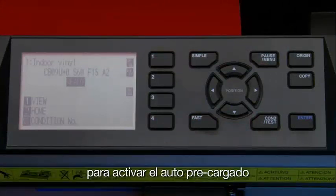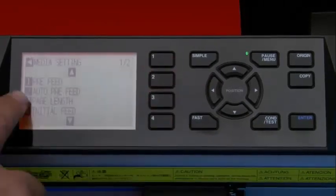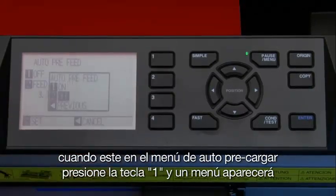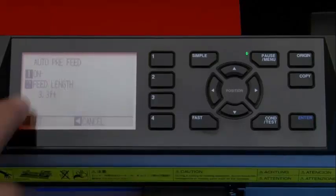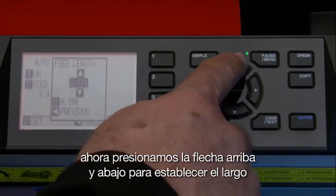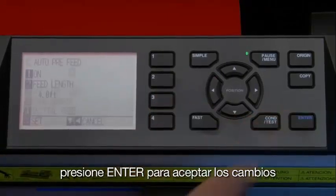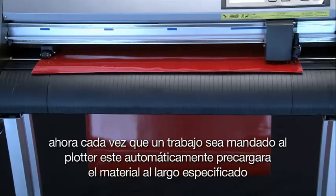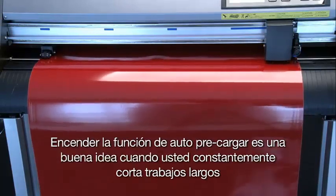As mentioned, the auto pre-feed does this automatically. To enable the auto pre-feed, press the pause menu key. In the main menu, press the 4 key for media, then press the 2 key for auto pre-feed. When in the auto pre-feed menu, press the 1 key and a pop-up menu appears where we can press the 1 key again to enable the auto pre-feed, and then press the 2 key to establish the pre-feed length. Press the up or down arrow key to establish the length, then press the left arrow key and press enter to accept the changes. Finally, press the pause menu key to return to ready mode. Now each time a job is sent to the cutter it will automatically pre-feed the material to the specified length prior to cutting.